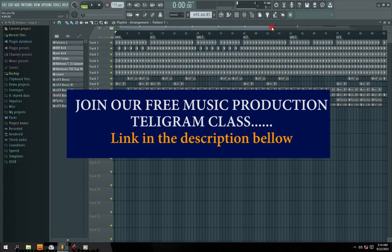Hi guys, welcome to my channel. In this video, I'm going to show you how to connect sound card to FL Studio.